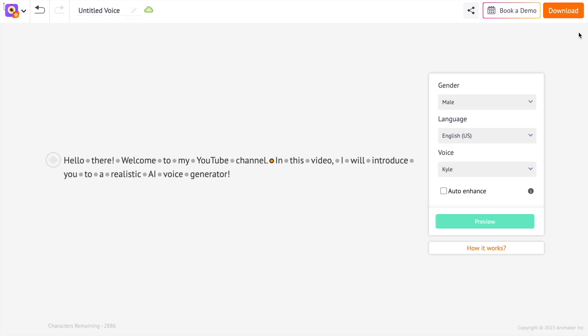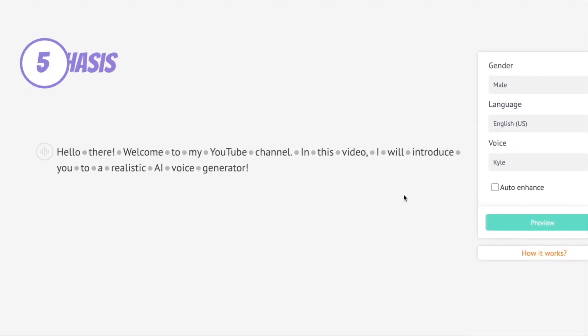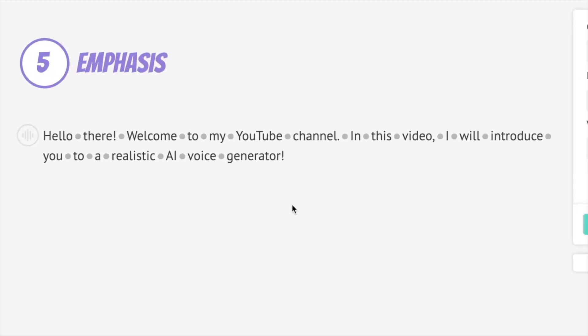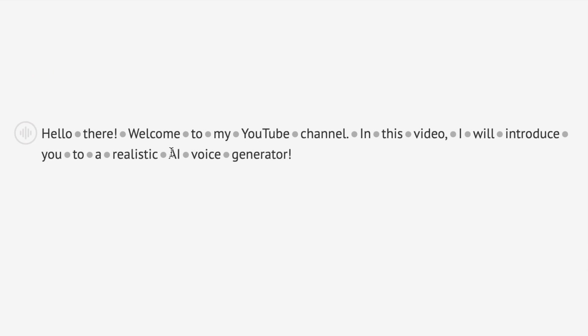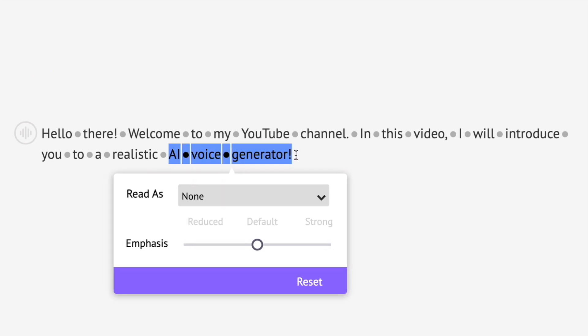The last and the fifth way is by controlling how a specific word sounds. First, you have to select the words.